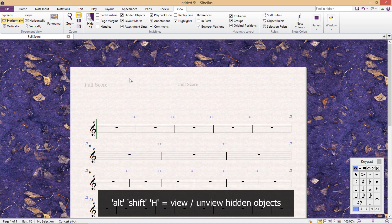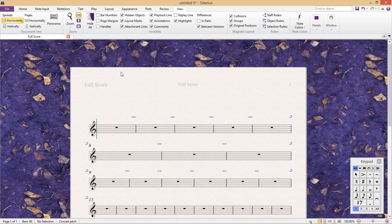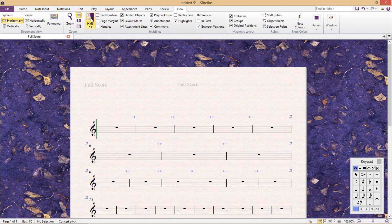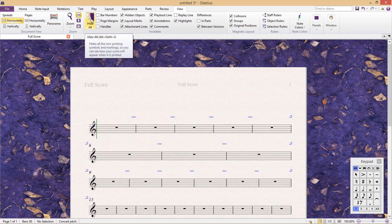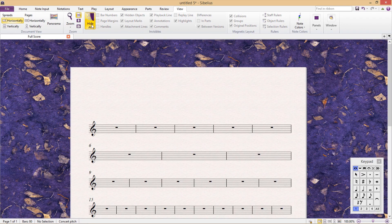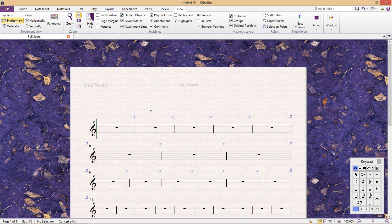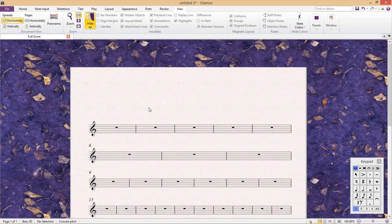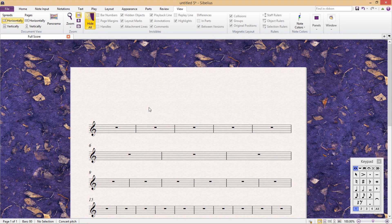Or we can hide everything all at once by clicking Hide All. And I've even created a shortcut to this. I find this to be a helpful hotkey because I can just toggle this information on and off quickly as needed.